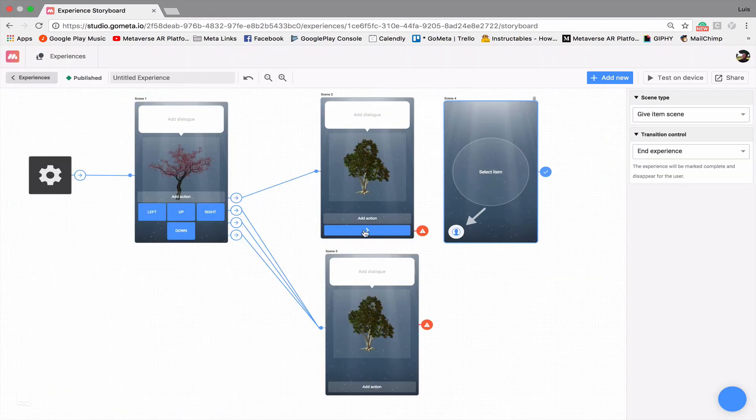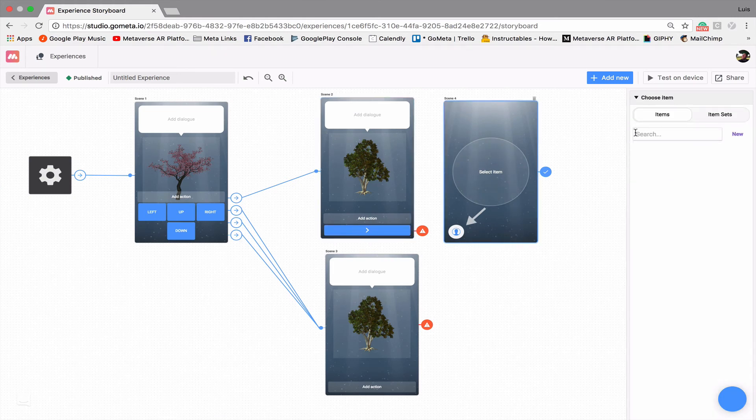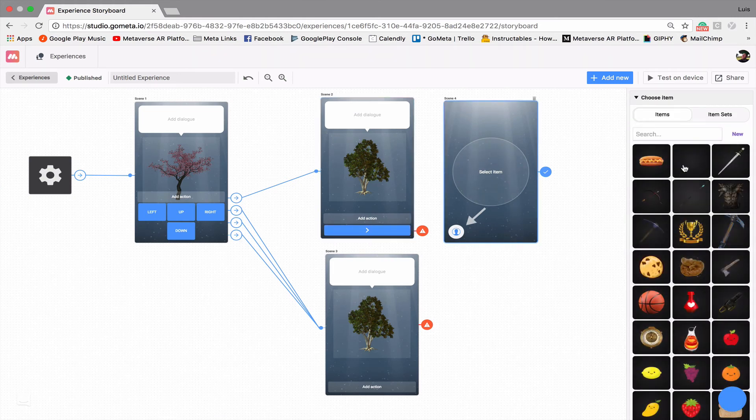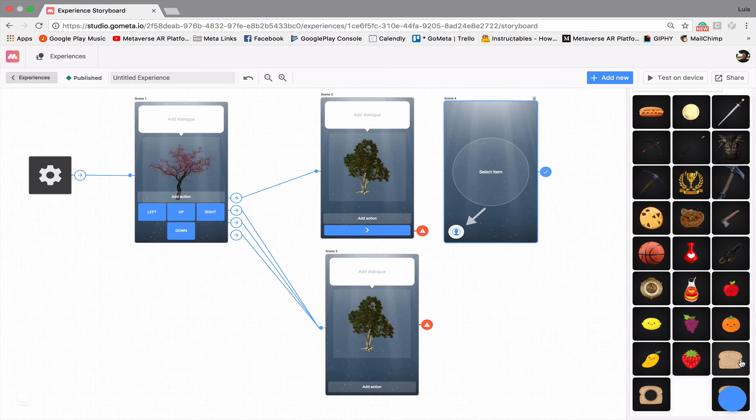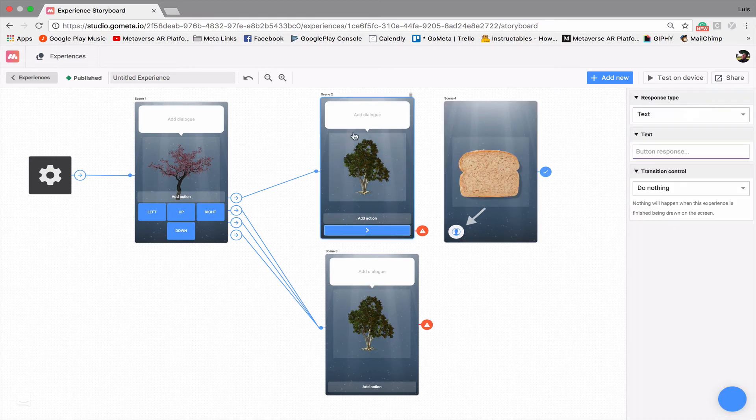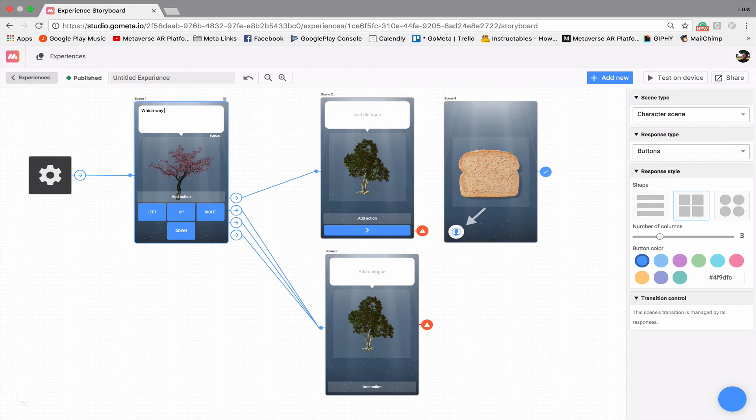And let's just also just give a slice of bread for anybody that goes on the right path. So we'll say something like, which way should we go? So we have the options for up, down, left, right.